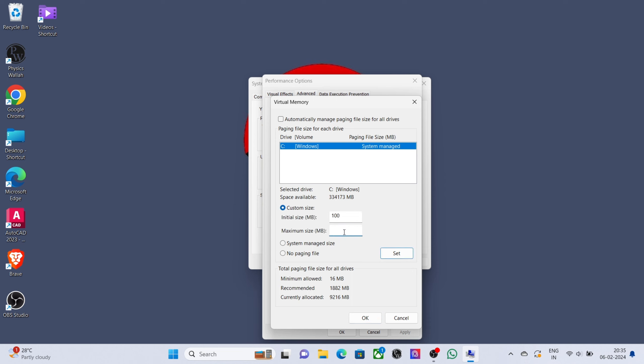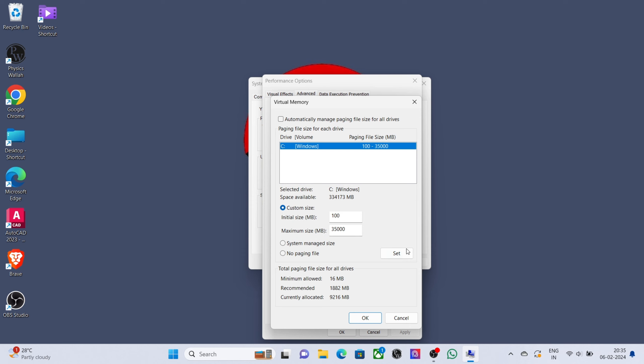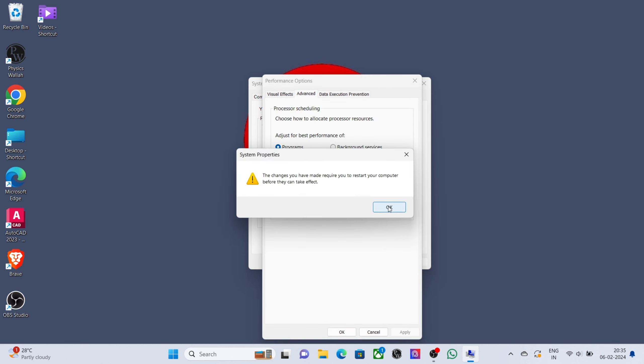Set Initial MB to 100 and Maximum MB to 35000. Click Set, click OK, then restart your PC. That's it — thanks for watching.